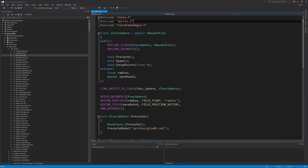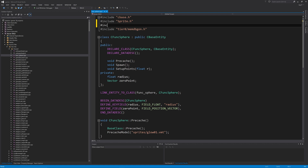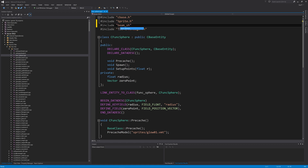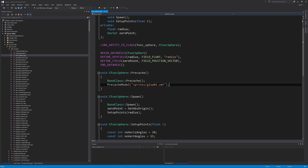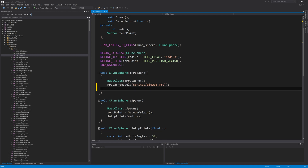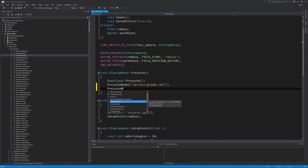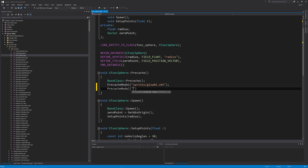Near the top of the file with our include files, we're going to add `#include beam_shared.h`. Since we're going to be using the CBeam class, we need to include beam_shared.h to gain access to that class. Then in the precache function we're going to add `PrecacheModel`, and this is going to be the material the beams will use — in my case it's `sprites/laserbeam.vmt`.